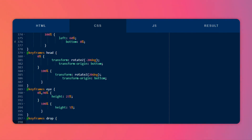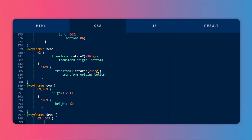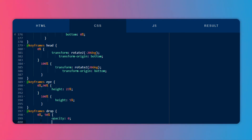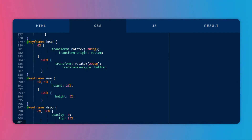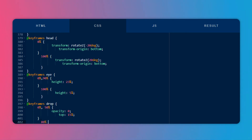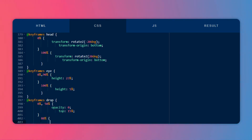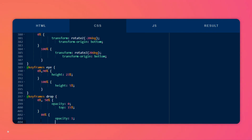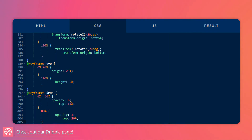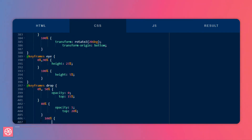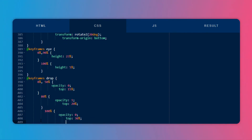Let's create another keyframe for the drop, which is the shadow. At 0% and 50%, the opacity will be 0 and the top height should be 15%. At 80%, the opacity changes to 1 and the top value to around 5%. At 100%, the opacity value goes back to 0 and the top value to 30%.